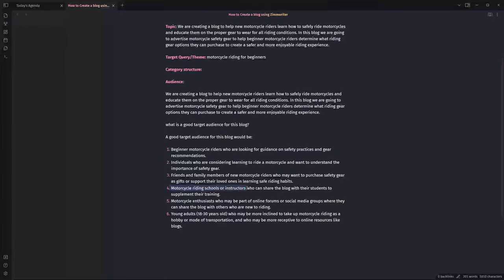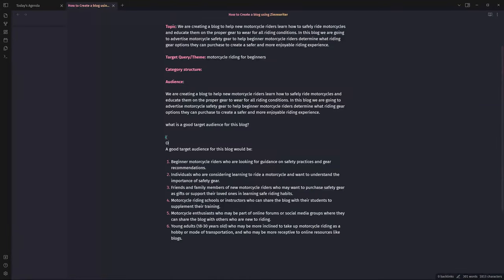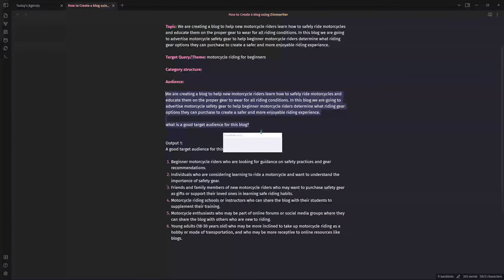It also mentions motorcycle riding schools or instructors who can share the blog with their students. If the content is good and instructors or riding schools see value in it, they may recommend it during their courses — that's a potential win. Motorcycle enthusiasts and young adults are also mentioned. What I would do is run this a few times to get options. So I'll label this output one, and run it again — I don't want to go with just the first one.